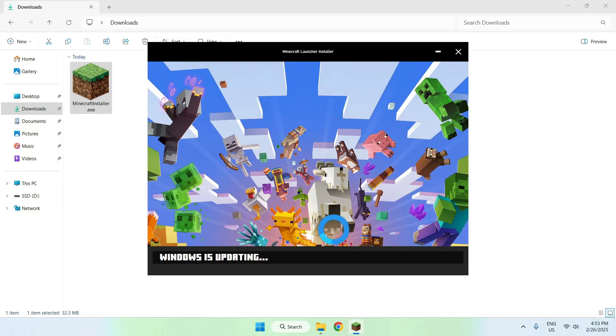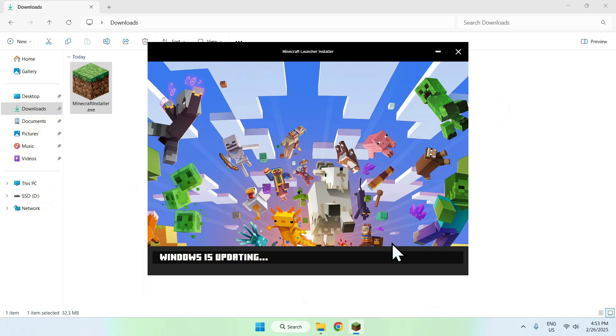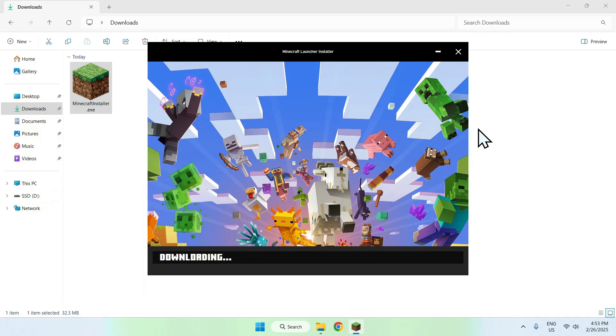This will install Minecraft. A prompt will show up asking yes or no. Click yes. Then it will automatically download everything, so just wait for this to complete.